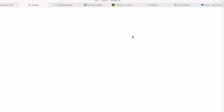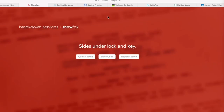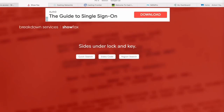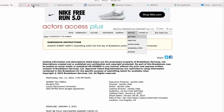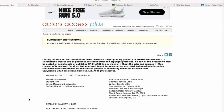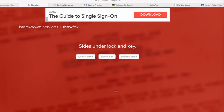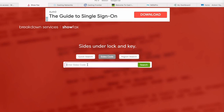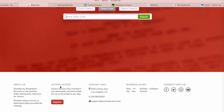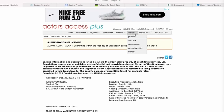Services — Get Sides — is a really great thing because Actors Access works directly with the breakdown services. Sometimes casting won't send you sides directly; they'll just give you a code and you'll go in, hit Enter Sides Code, enter the code, and that'll populate the sides for you. It's just a great way for casting to keep things organized and not be sending emails all day long — they can just upload them to Breakdown Services and tell you where to get them.